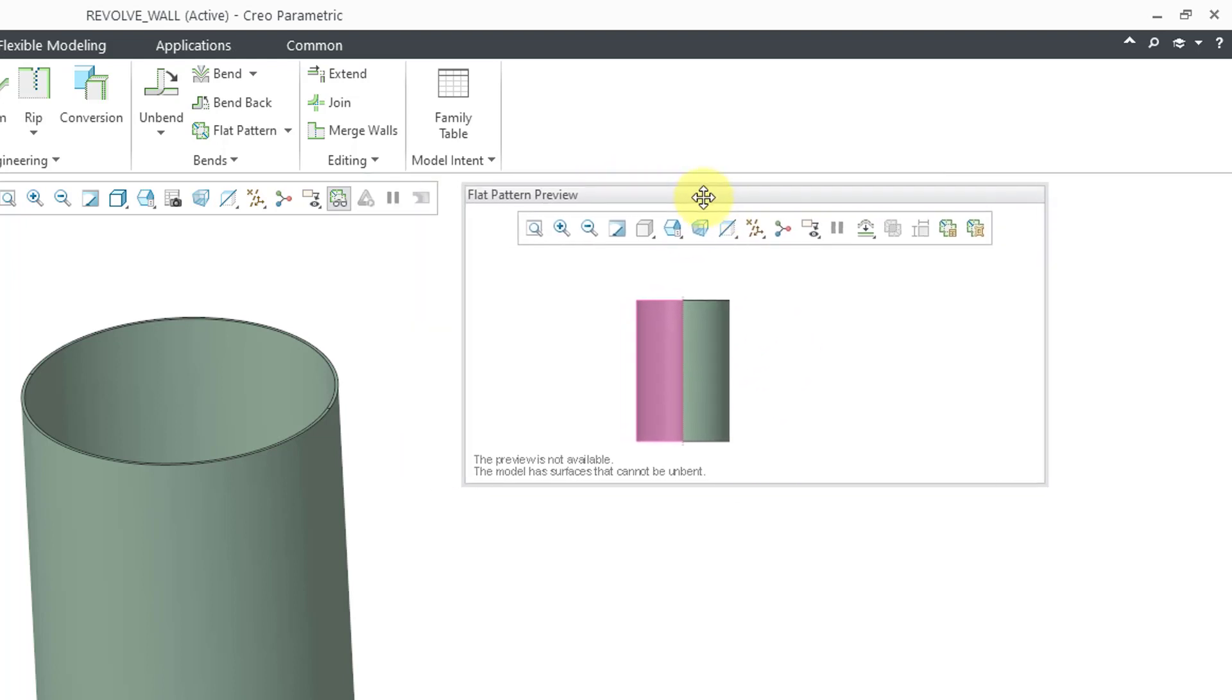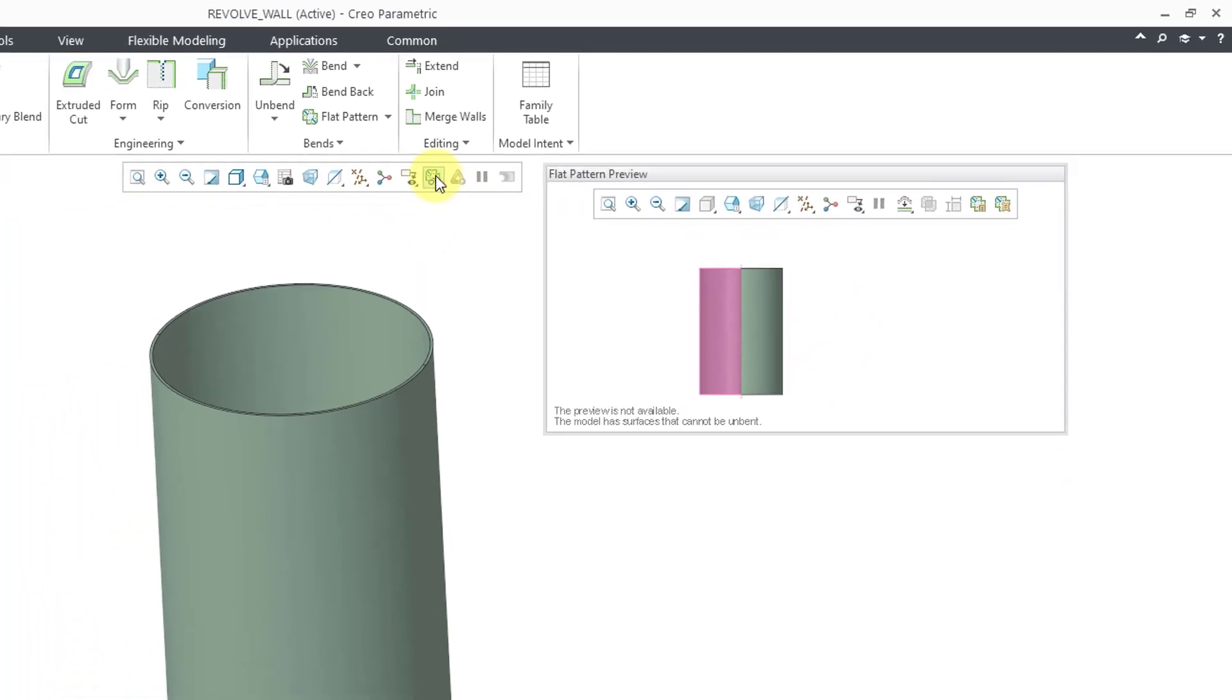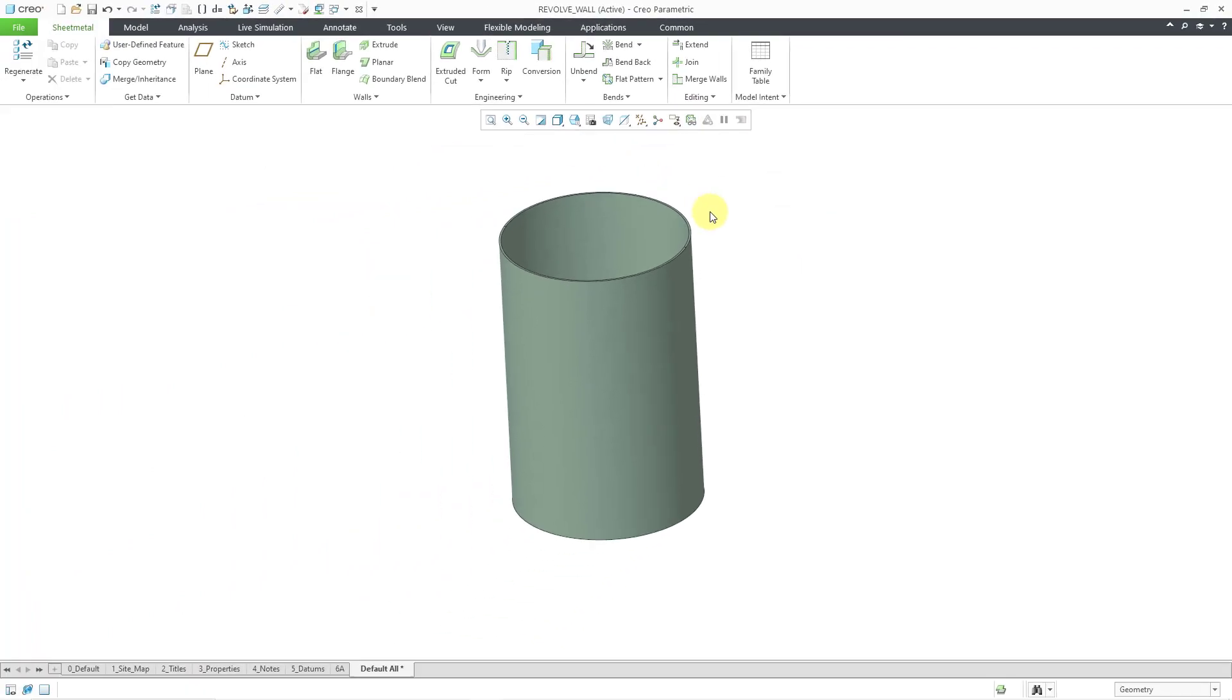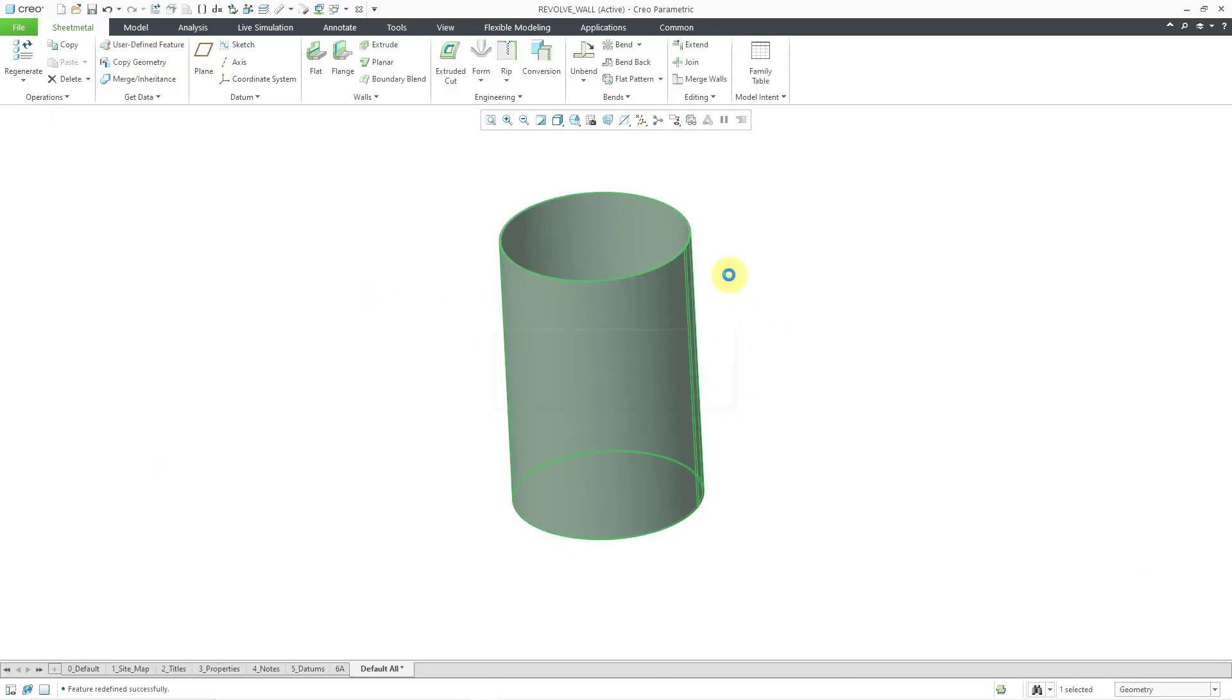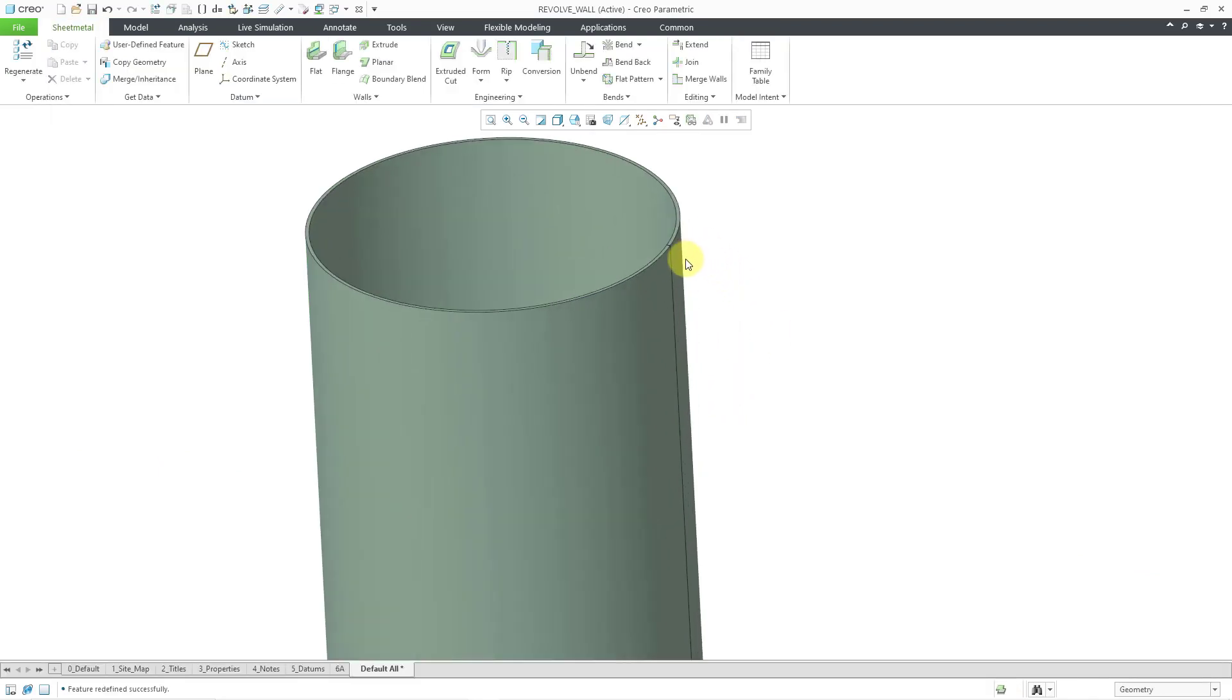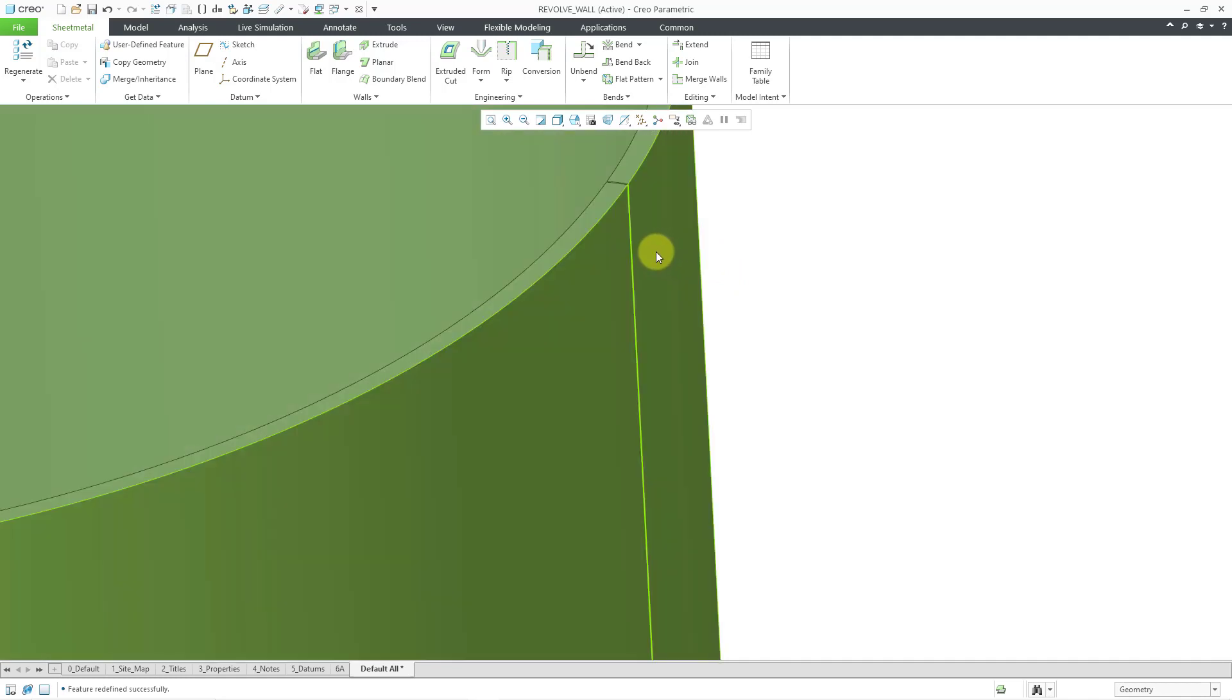Let me move this aside and close my flat pattern preview. So what some people do in this situation is that they'll use maybe an angle of like 359.9 degrees, so that it is not fully closed. Let me hit the middle mouse button in order to create it.